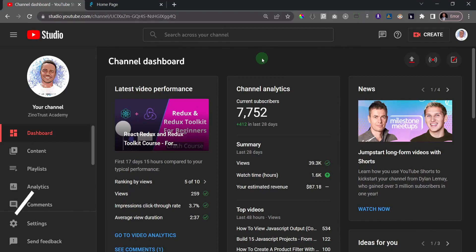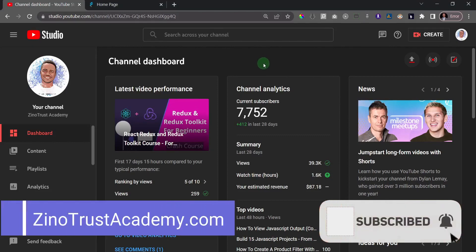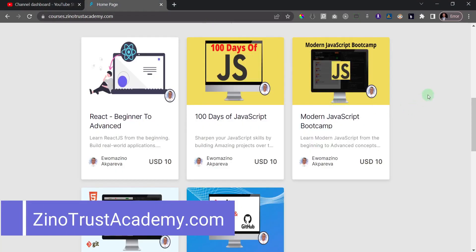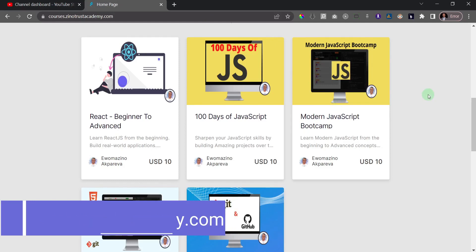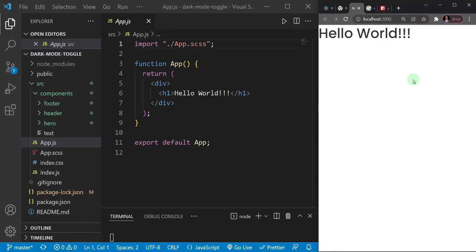If you like content around web development, make sure to subscribe to the channel. Please like and comment on this video, and check out my web development courses — I'll leave a link in the description to xenotrustacademy.com. Thank you and let's get started!